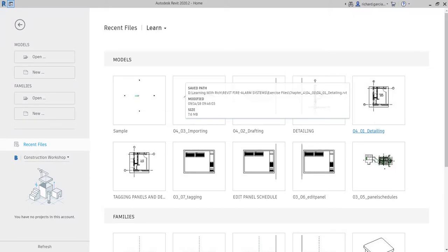What's up guys, Learning with Rich here. Let's continue our discussion about tips and tricks for our project setup. Last time I taught you how to create some families of tags with some typical notes that you add on your pipes going up or going down. This time around let's continue that — let's discuss again family creation for tags. I'm going to show you how to create a family that shows the size of the pipe, duct, or conduit.